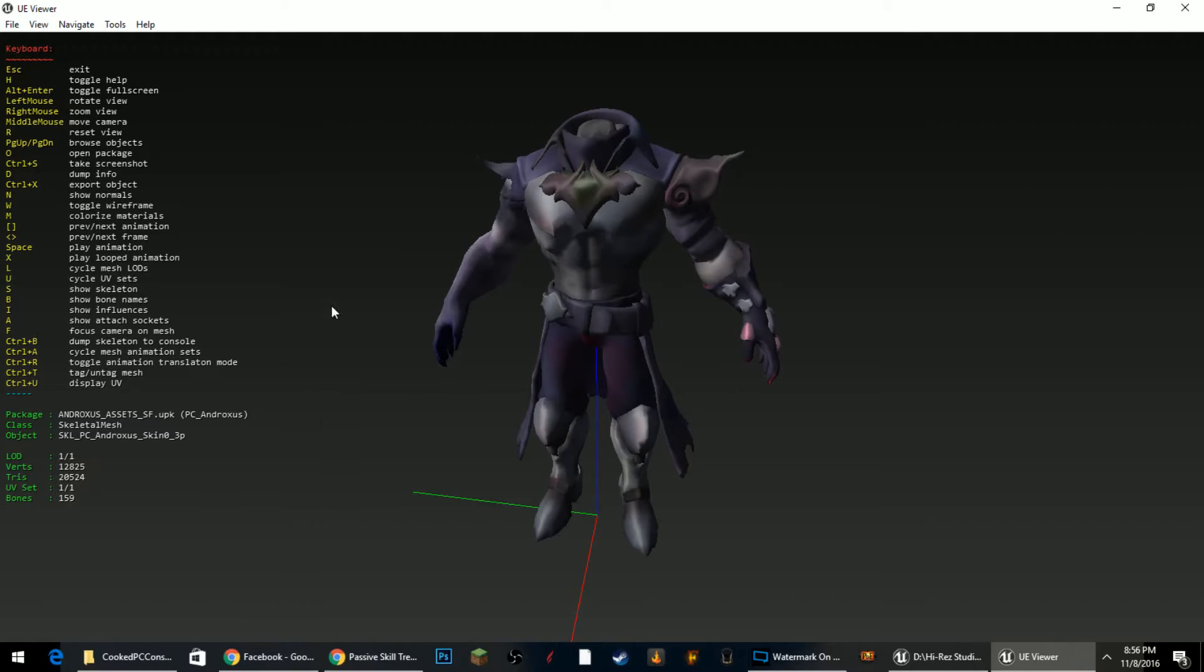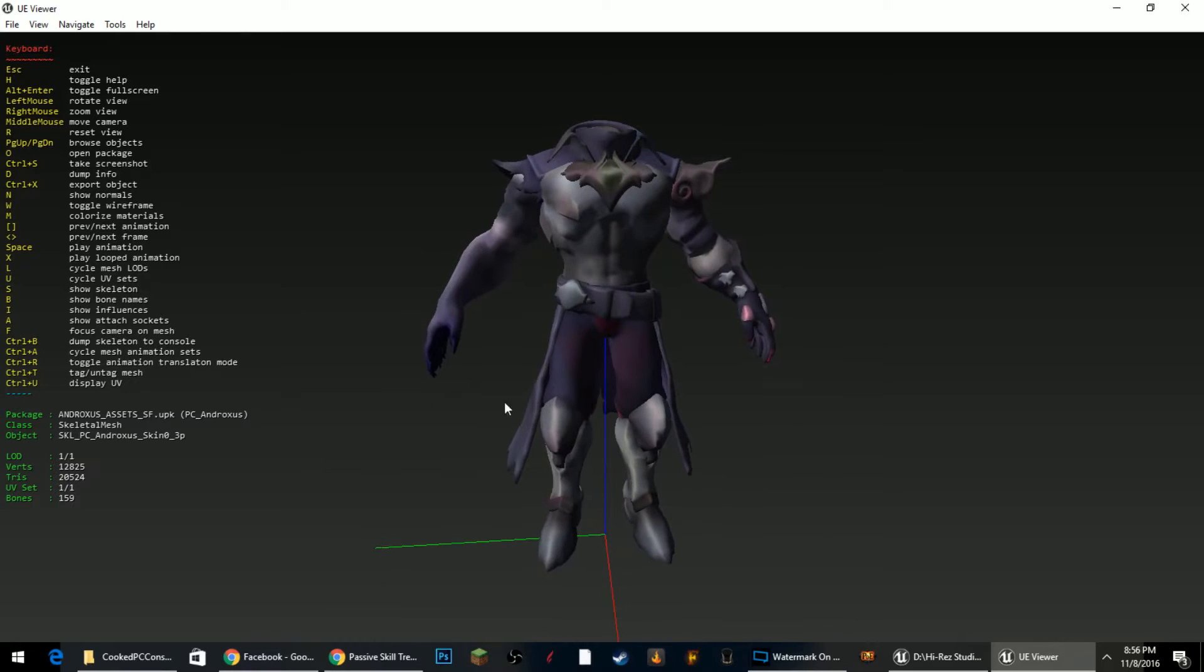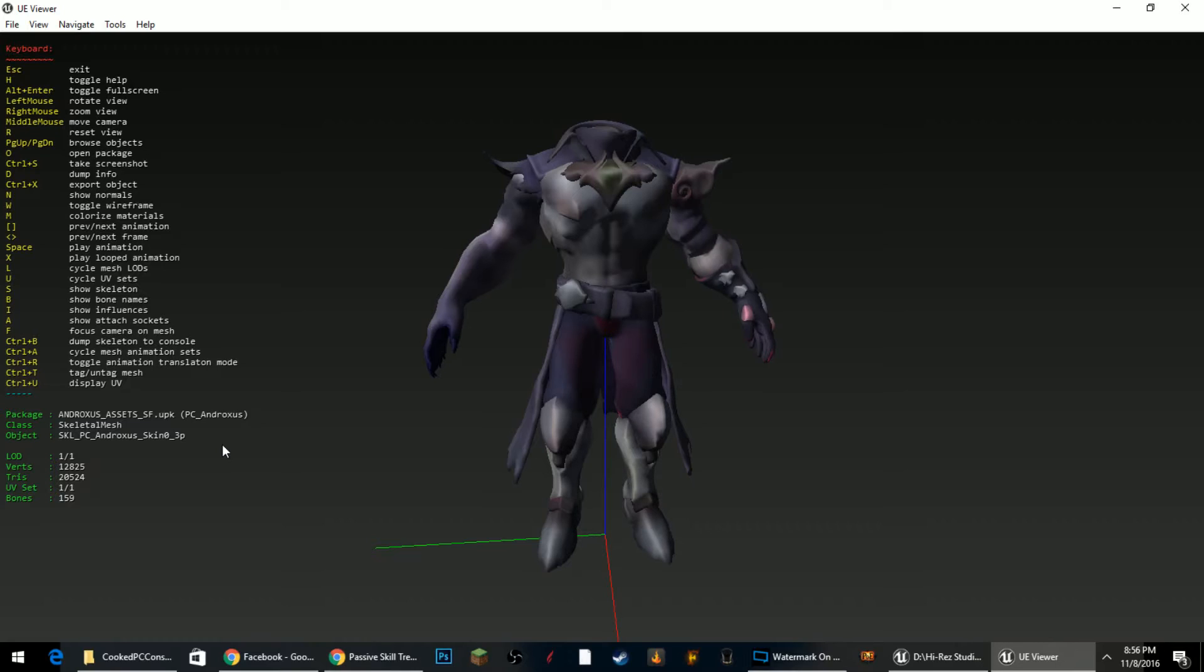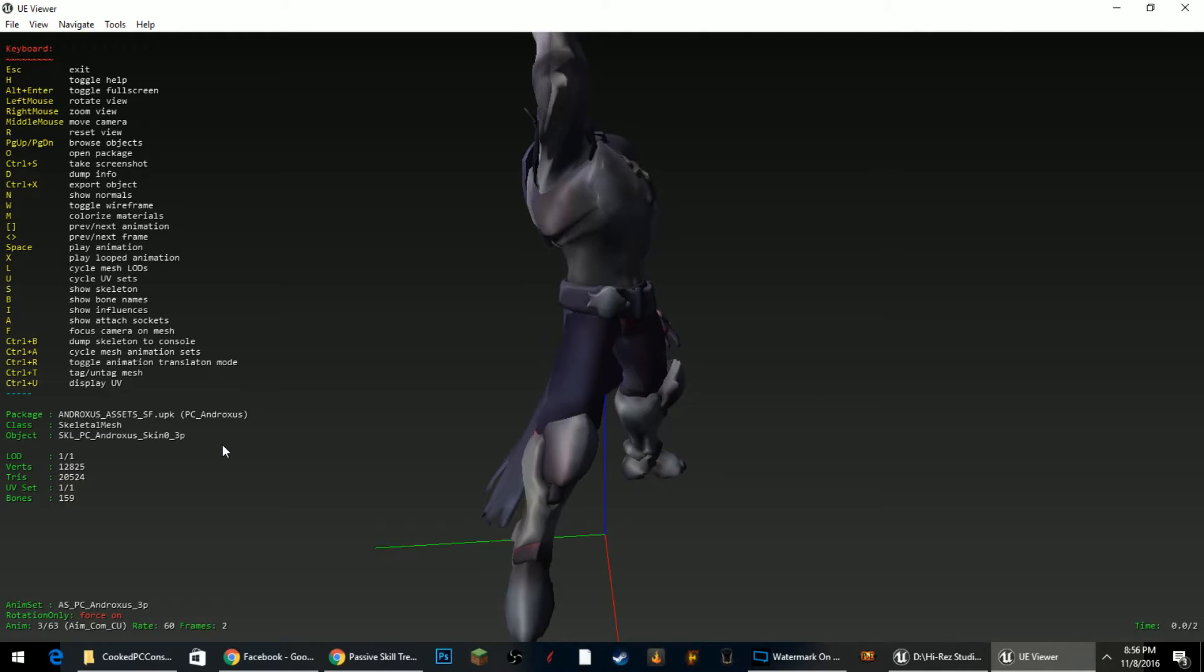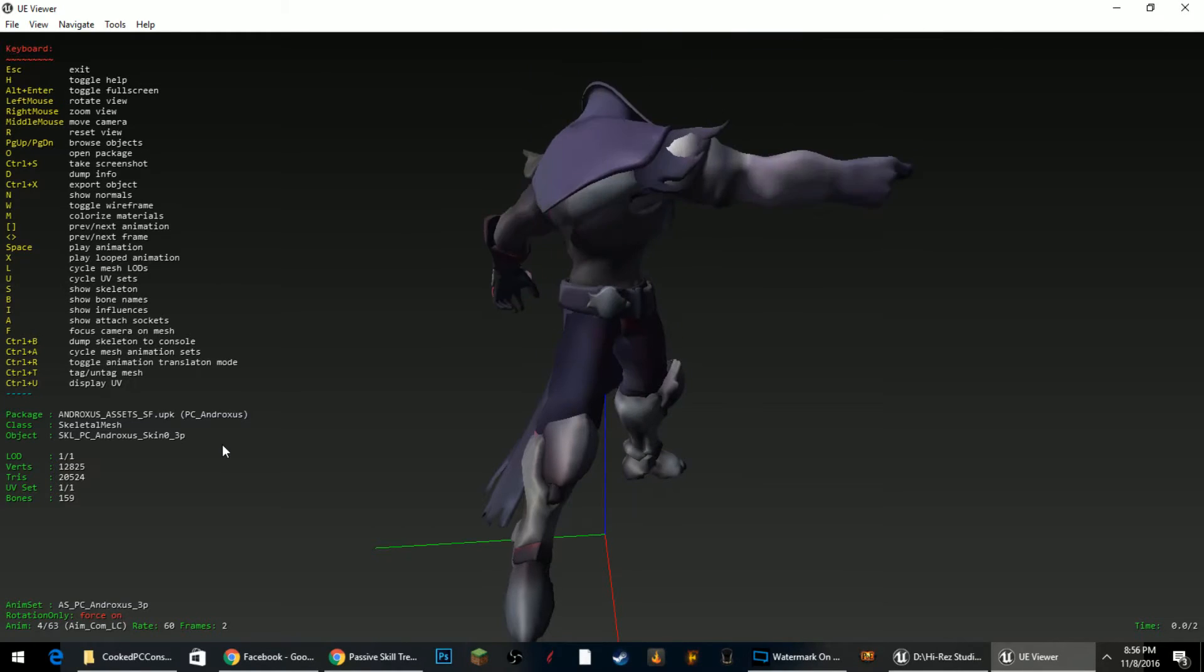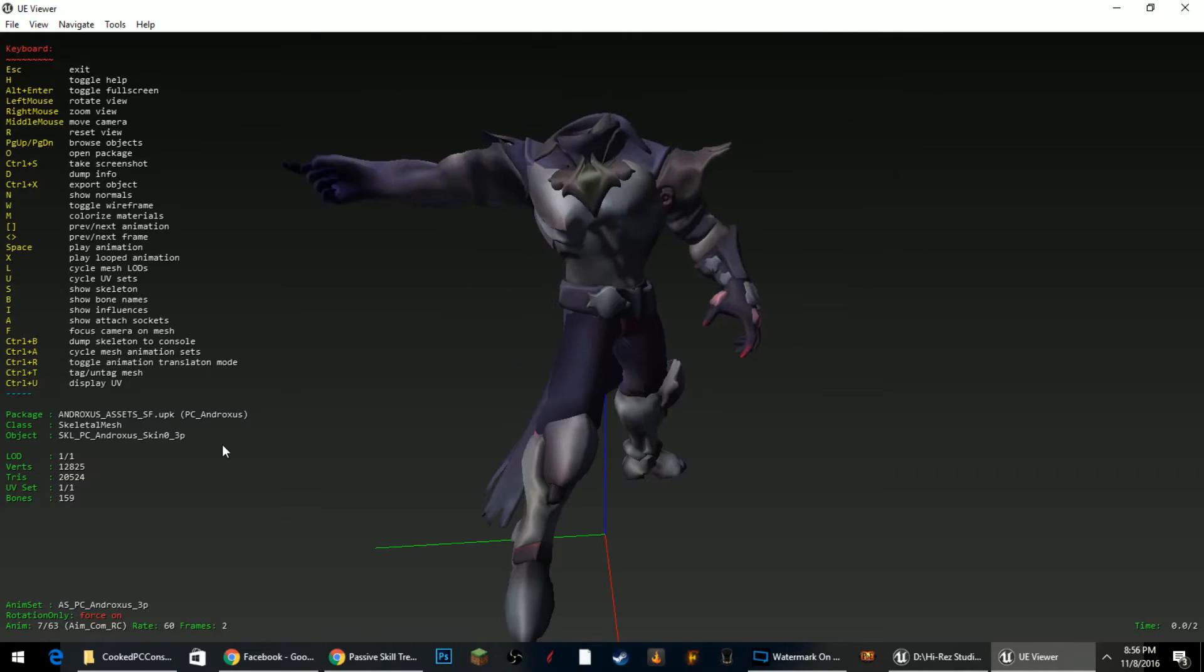But after you have the model selected, you can actually go and look at the animations by pressing Ctrl A, and then I think it's the right bracket, will actually cycle through each animation inside of the animation set that you have selected.